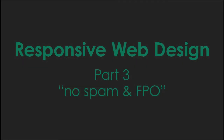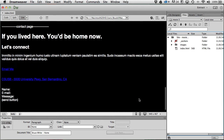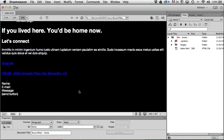We're at part three already and our website still looks like this — we're going to change the way it looks now. The first thing I want to deal with is the no-spam JavaScript. You don't want to just put an email address in plain HTML because spam bots will search it out and fill your inbox.